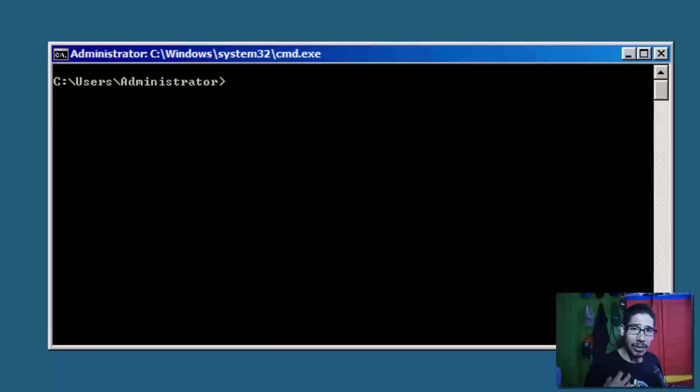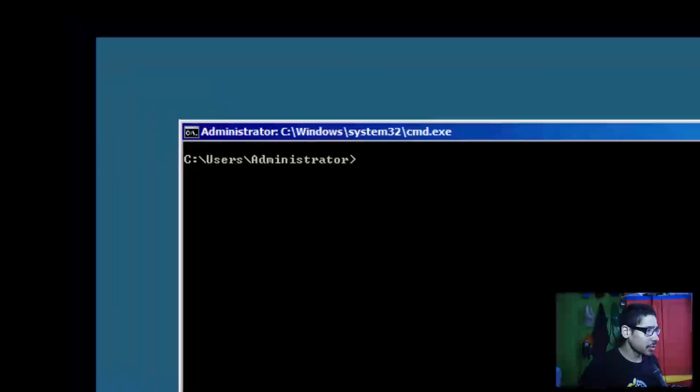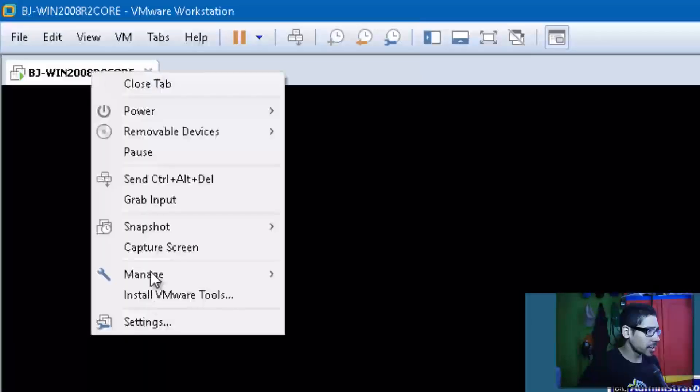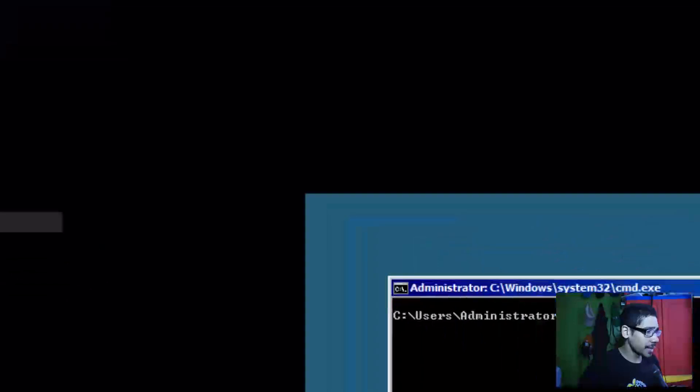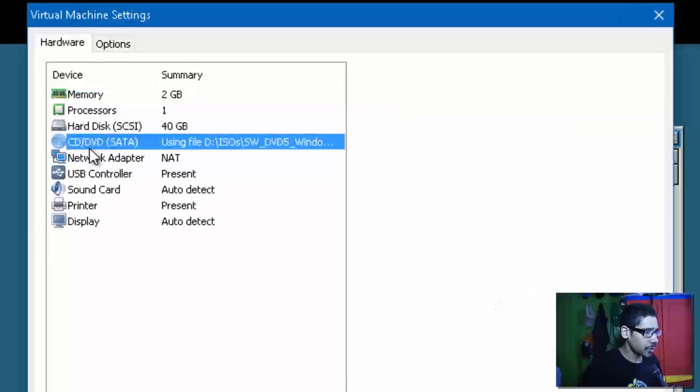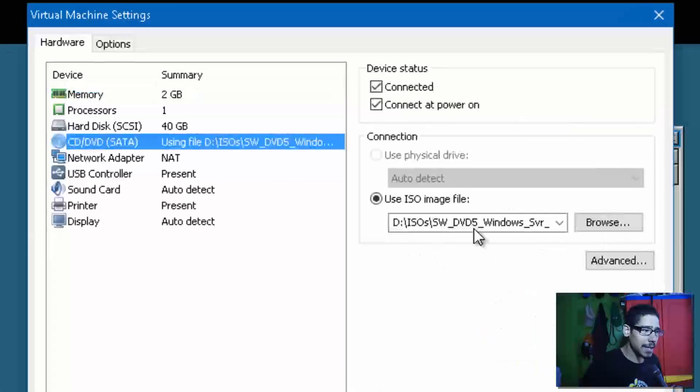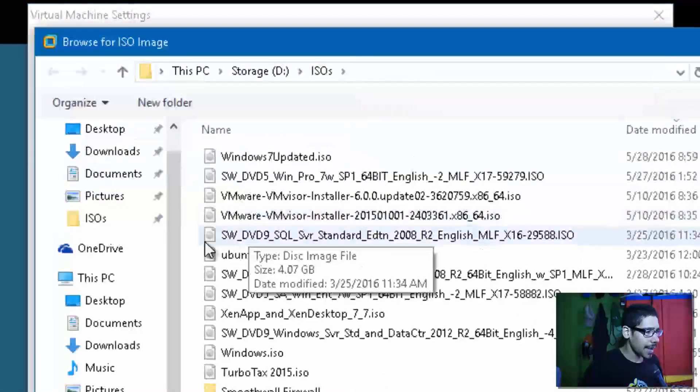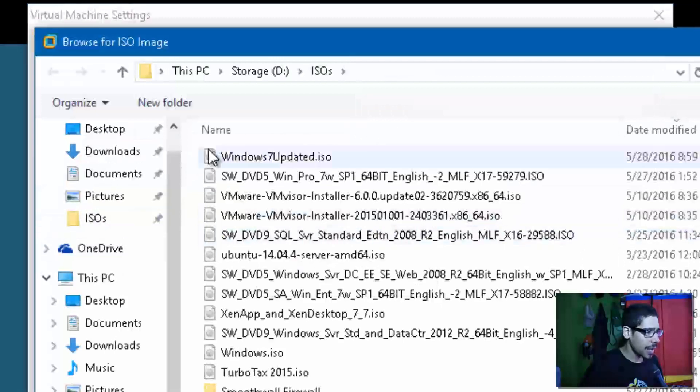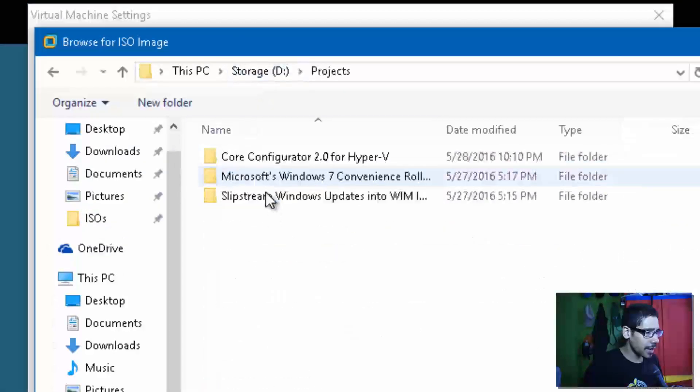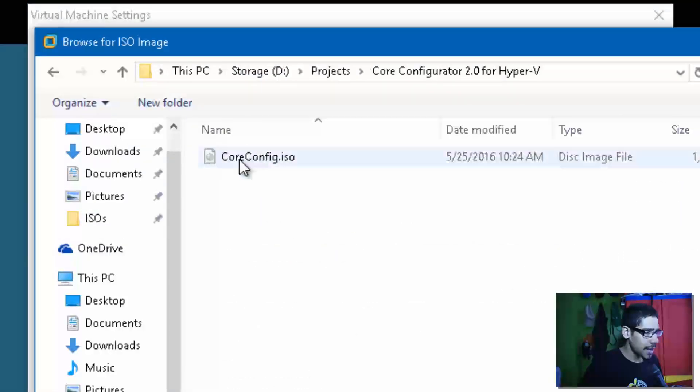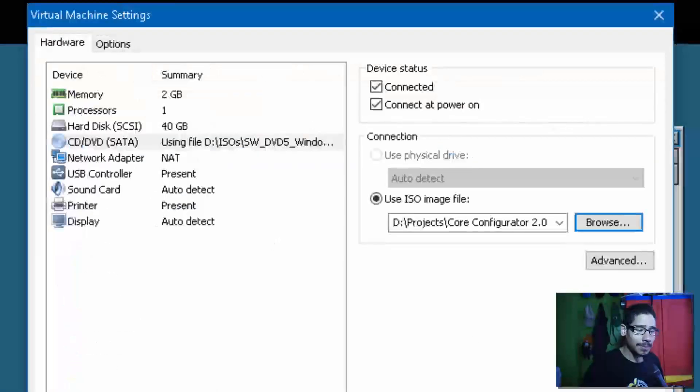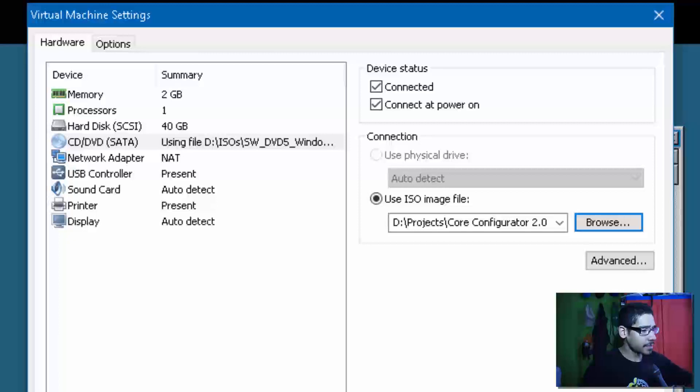I have the ISO, so I'm actually going to right-click on my virtual machine, go to Settings, and within Settings I'm going to go to the CD/DVD. I'm going to browse for that ISO, and that ISO is actually located right here within my projects. It's Core Configurator.ISO. I'm going to click Open and click OK.